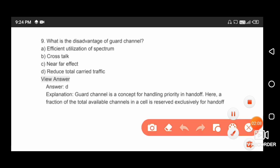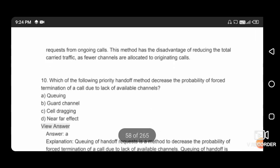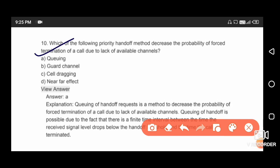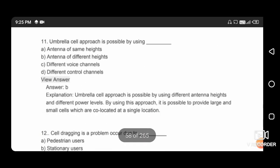Which of the following priority handoff methods increases the probability of forced termination of a call due to lack of available channels? The right answer is queuing, so that option is correct.